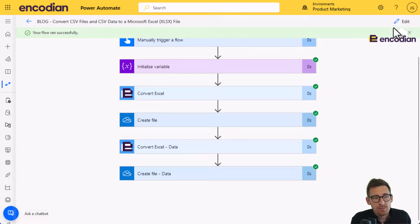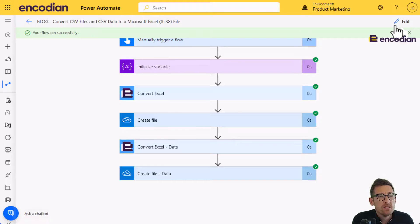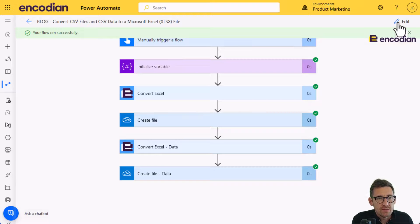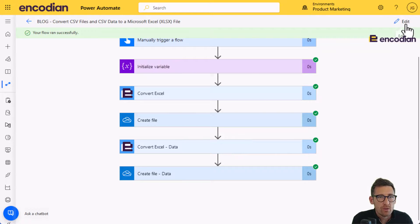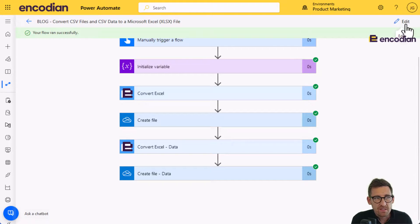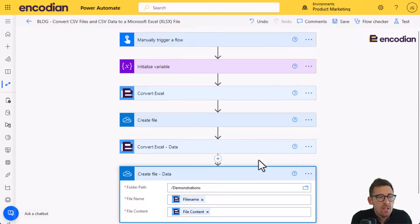But sometimes, and we've seen this in support, there's some scenarios where it doesn't always work. And a good way to make sure that your CSV data is going to be received by the convert action in the right format. Let's say you've handcrafted some CSV data by iterating some data from somewhere and building up a string variable.